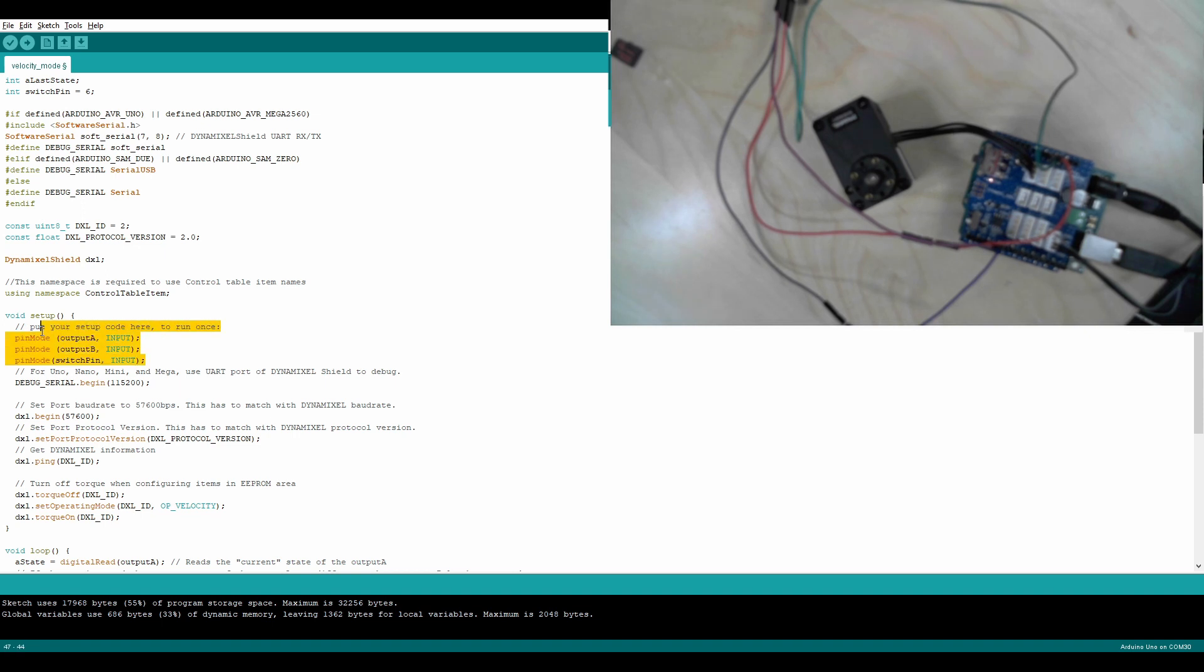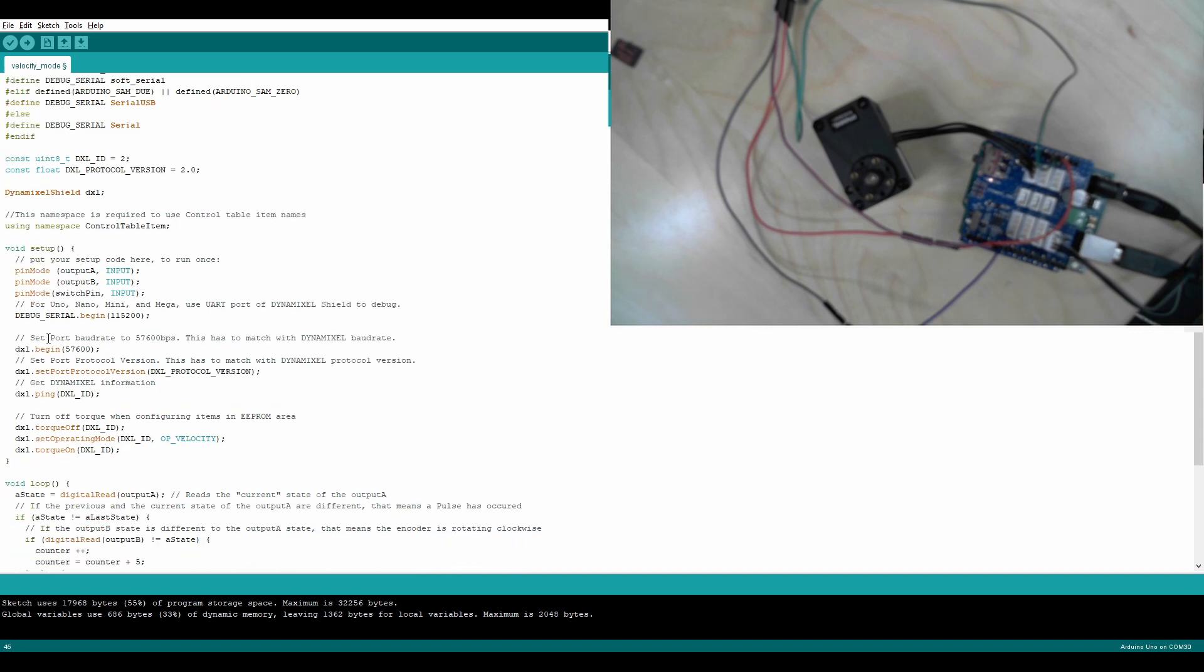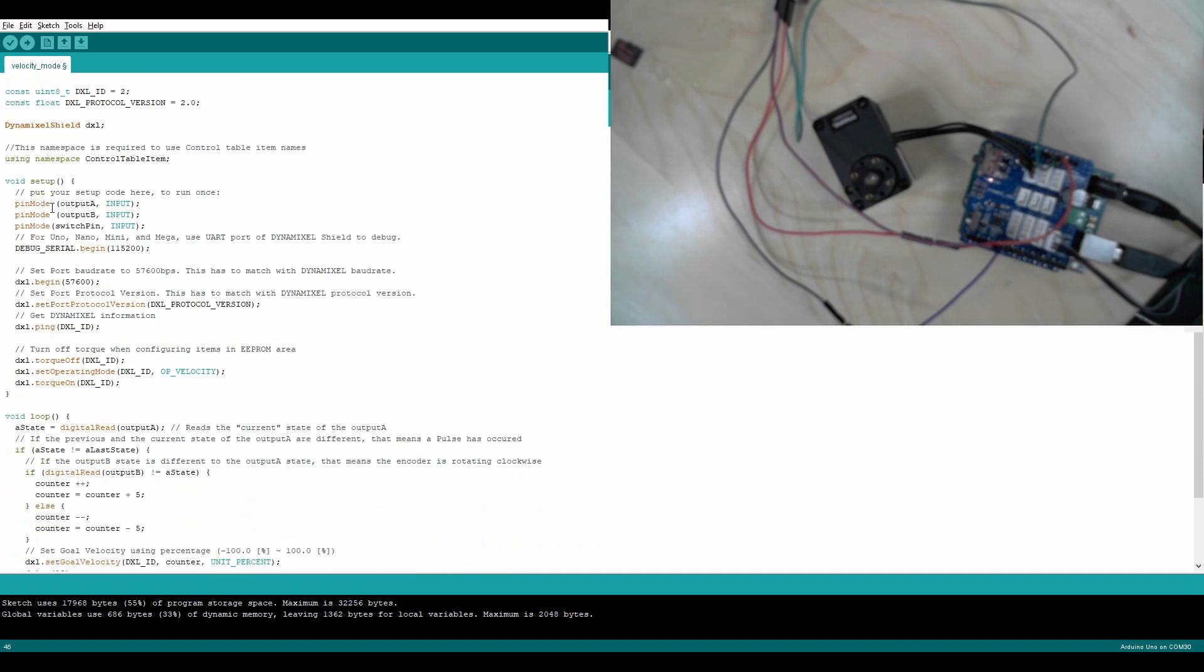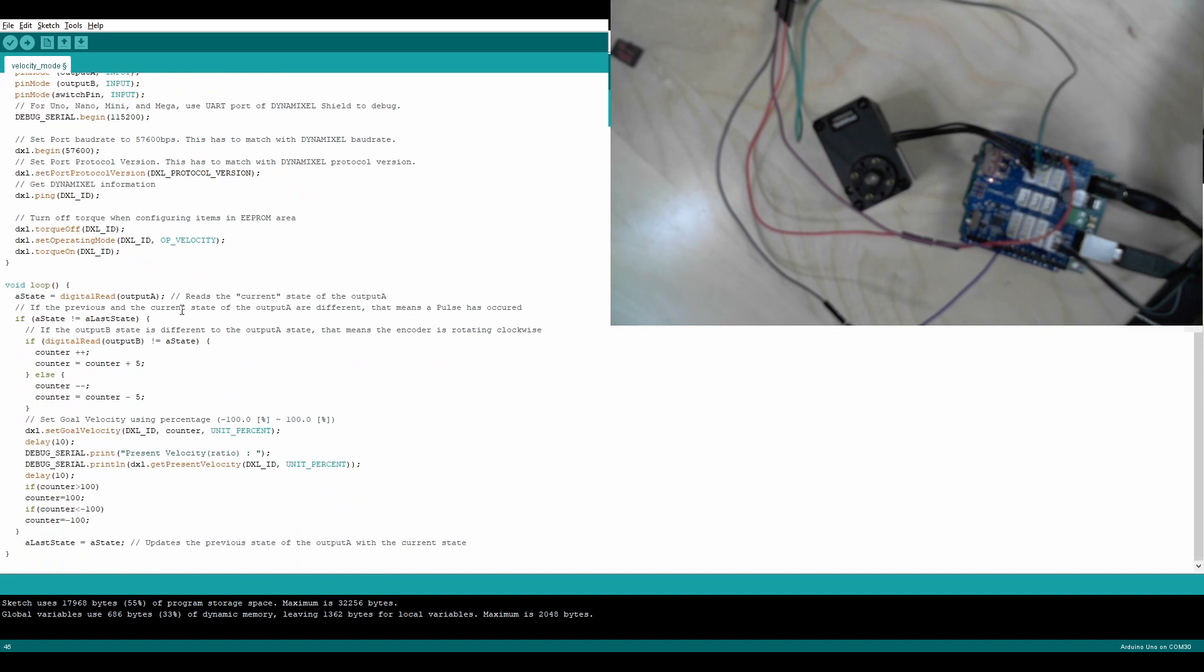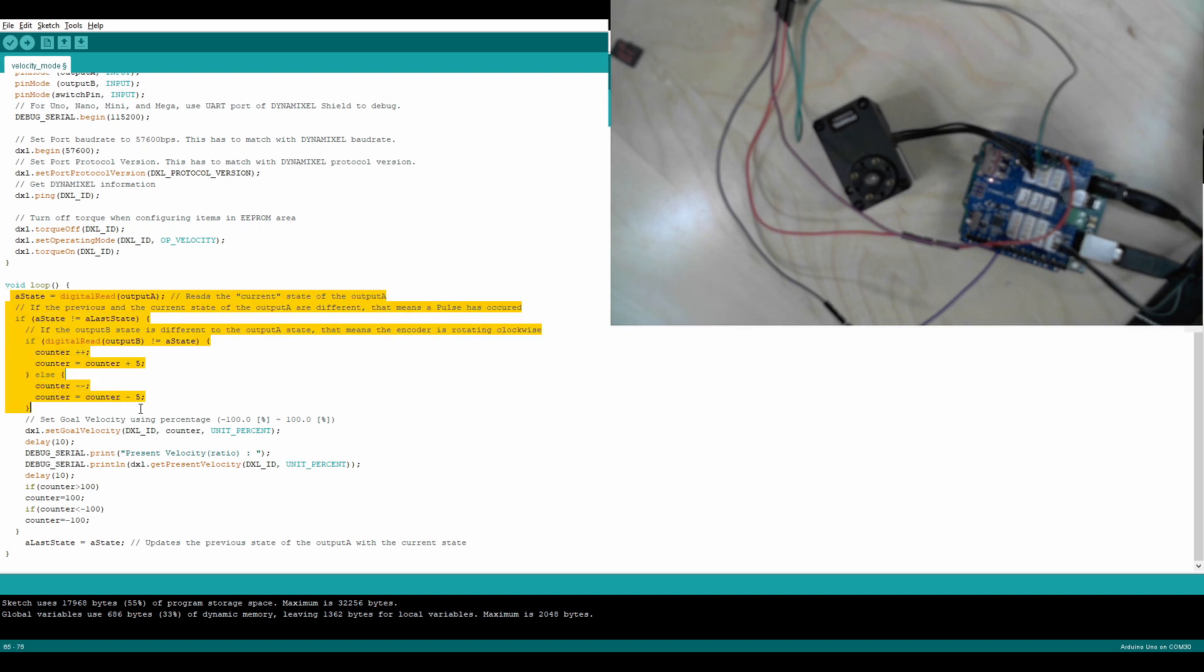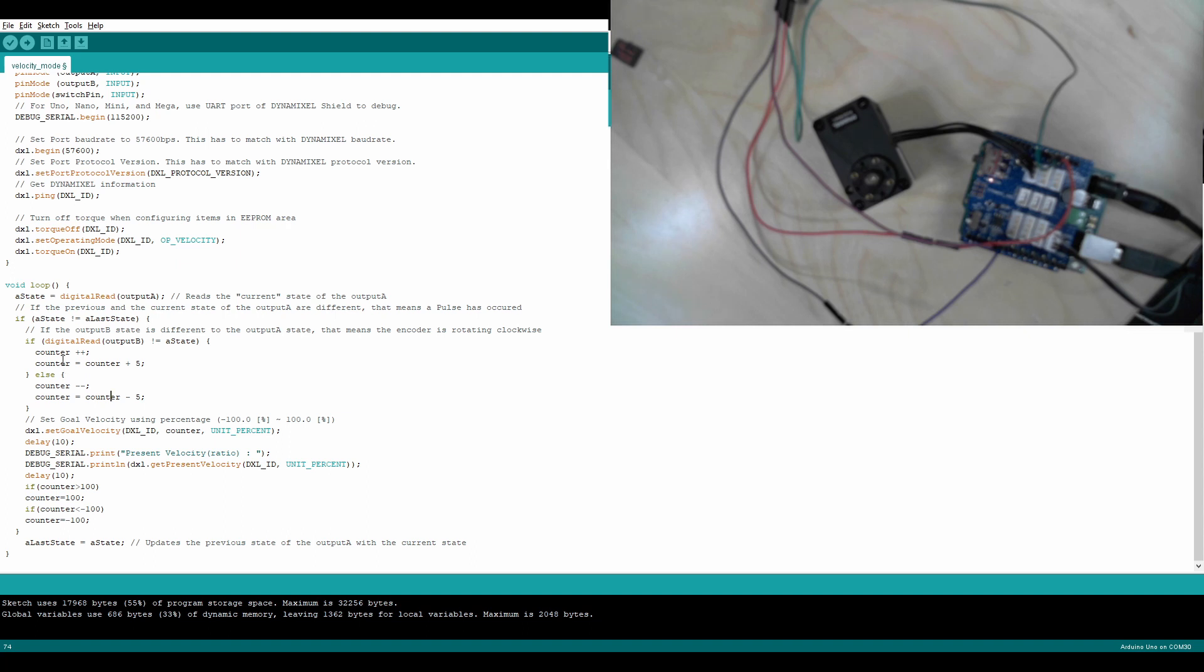Same void setup here, pin mode input for output B, output A, and switch pin. This is setting up the baud rates for the serial monitors, both for the actual USB monitor and the LN101. And then we're going to go down into our void loop. We have the A state equals digital readout. All of this is just regular encoder stuff.